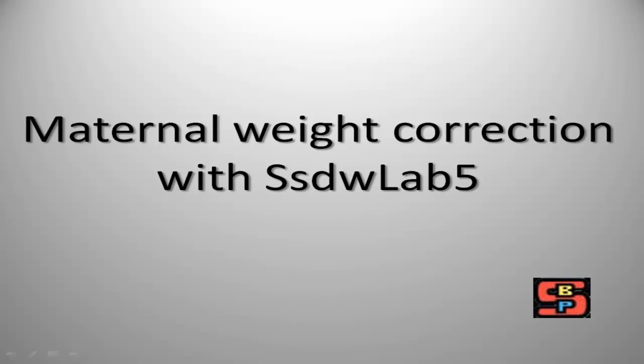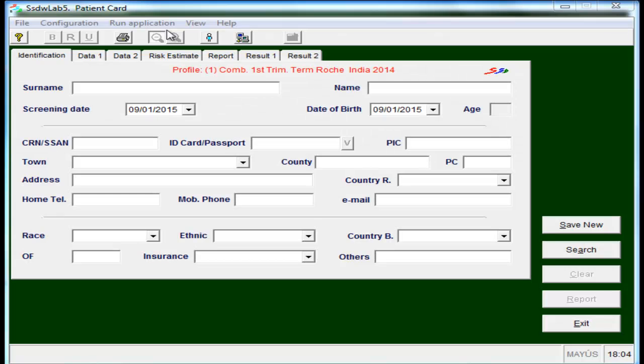Let's see how to calculate the correction factors for maternal weight with SSDW Lab 5, as usual. We go to the appropriate menu to perform these calculations.